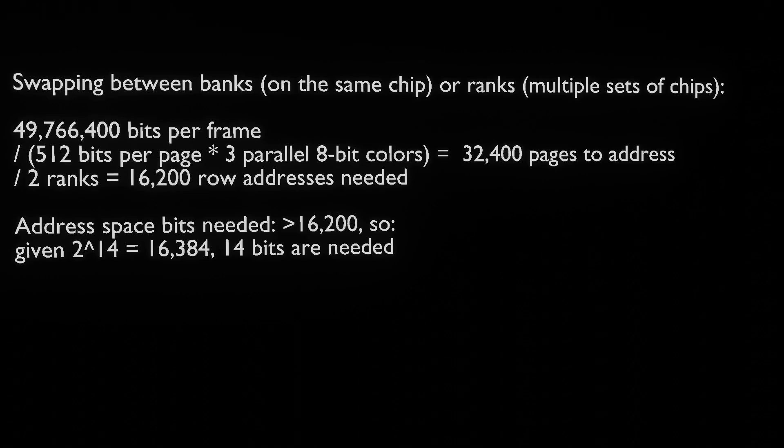Works out to 16,200 row addresses needed. Supposing it was all in one bank, you could just tie your bank select pins either high or low. Therefore, address space bits needed are 2 to the 14th.